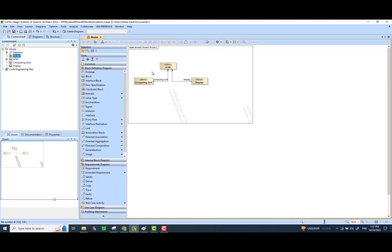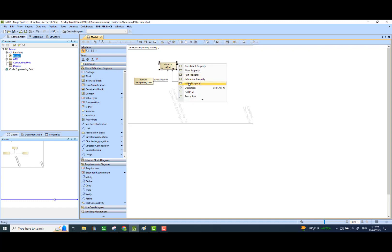The next thing we are going to do is to add some value properties. We have a value property of the ATM machine — this is the total weight, so let's just call it weight.